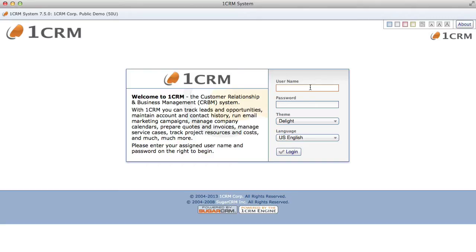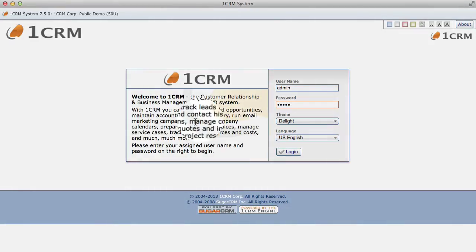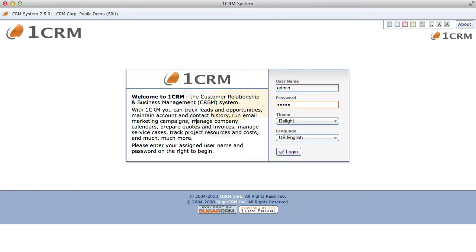First, let's log in and then we'll have a look at the general elements of the user interface such as themes, the menu system, and the overall screen layout. Here we can select different login options so that our session can use different themes or languages. Over on the left here, your system administrator can add instructions as to what to do if you have trouble with your password or system access.